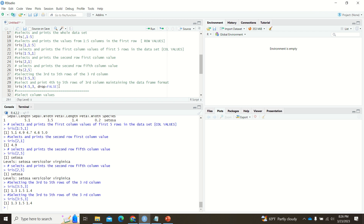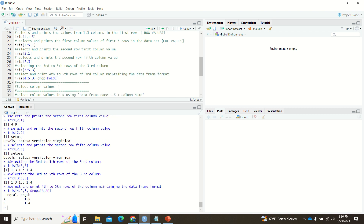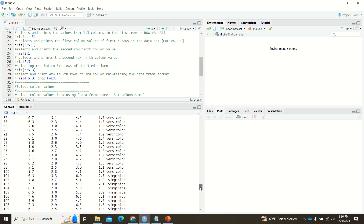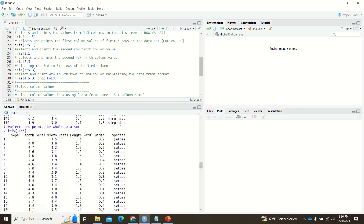When you use the comma operator, the result shows just values without column names. If you want to print it as a data frame, you can include the attribute drop=FALSE. For example, iris[4:5, 3, drop=FALSE] prints the 4th and 5th values of the third column — petal length — and also shows the column name as a data frame heading.